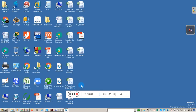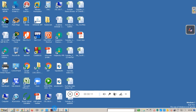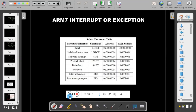Welcome to this session on ARM. In this session you are going to learn about ARM 7 interrupts. As mentioned in the previous video, the ARM 7 makes use of 7 interrupts and 7 different operating modes.